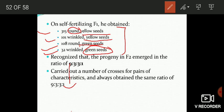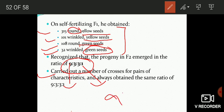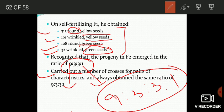And one individual with wrinkled seeds and green cotyledon color. He then carried out such crosses for a number of other pairs of characteristics and always obtained the same 9:3:3:1 ratio. The F2 progeny always emerged in the ratio of 9:3:3:1. In the next part, we will discuss and explain what was the reason behind this ratio. Till then, stay blessed and thank you.